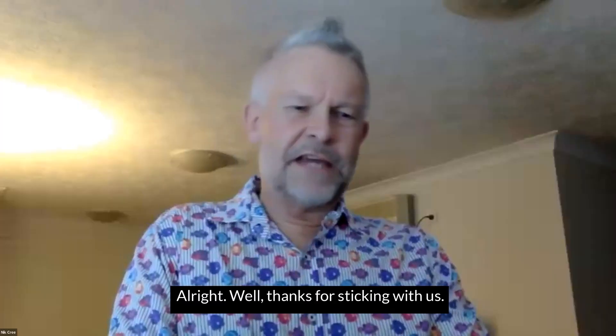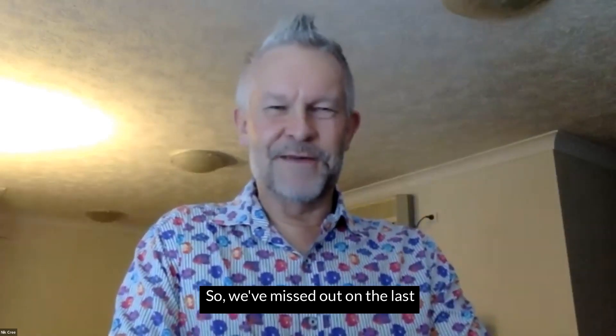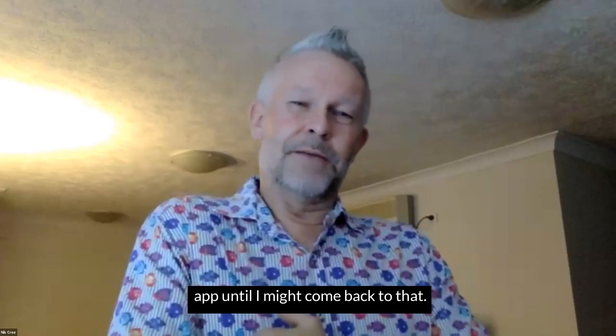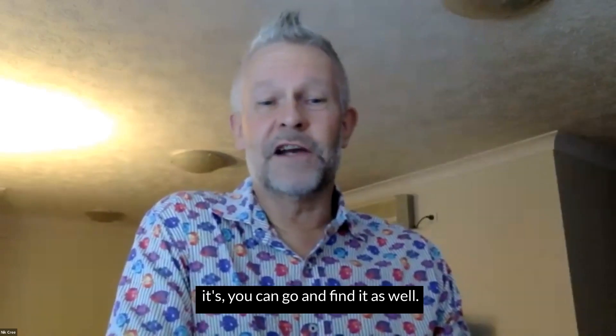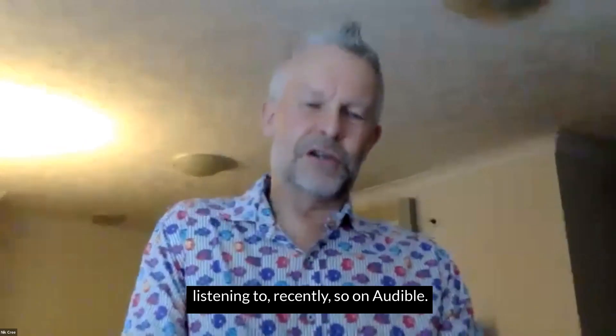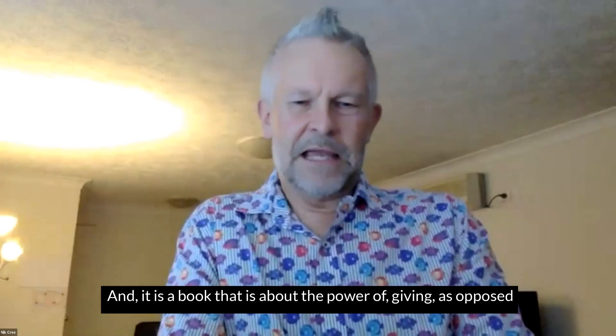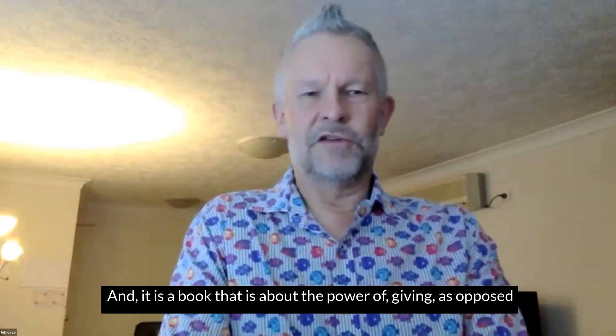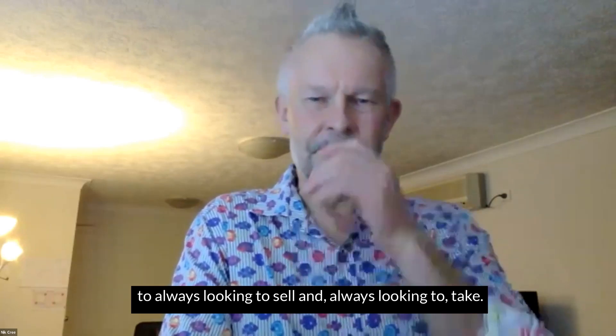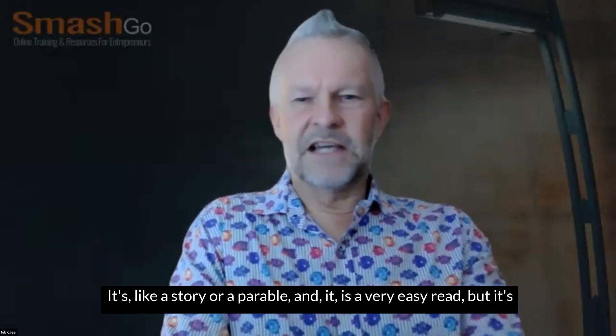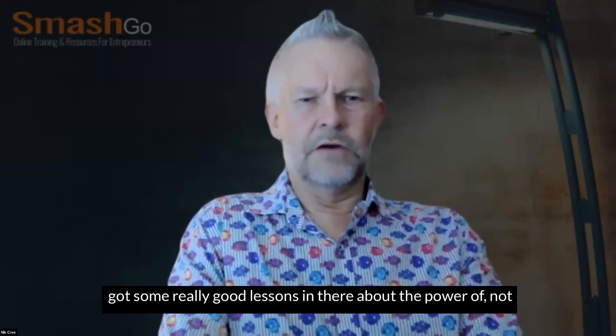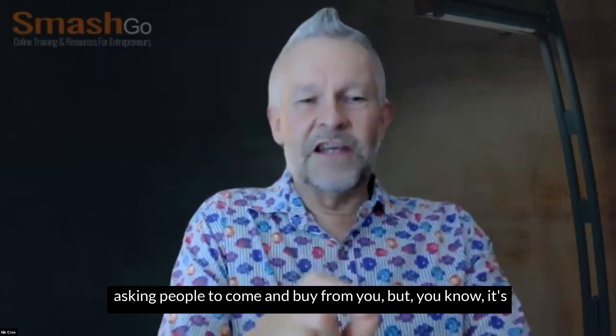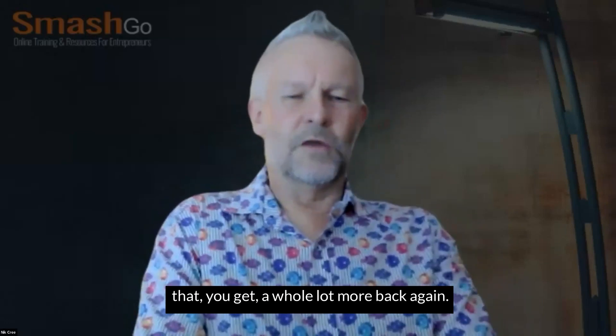Excellent. All right. Well, thanks for sticking with us. It is just one of those nights tonight. So we've missed out on the last app and tool. I might come back to that. It is a book. I haven't got the screen up at the moment, but you can go and find it as well. It's a book called The Go-Giver. And that's one that I've been listening to recently on Audible. And it is a book that is about the power of giving as opposed to always looking to sell and always looking to take. So it is a good book. It's like a story or a parable. And it is a very easy read, but it's got some really good lessons in there about the power of not asking people to come and buy from you, but giving as much as you possibly can. And then that giving there that you get a lot more back again.